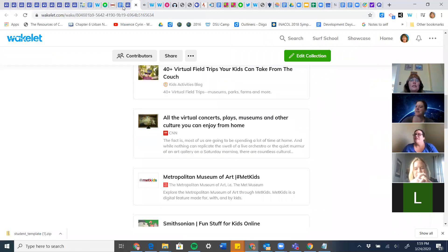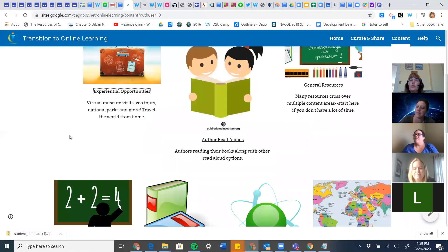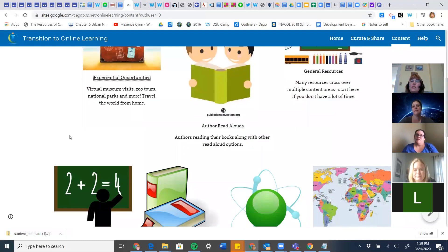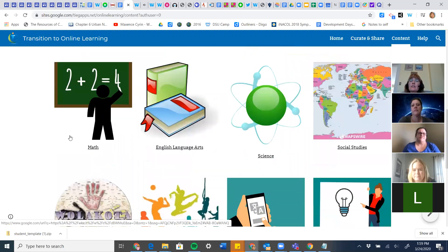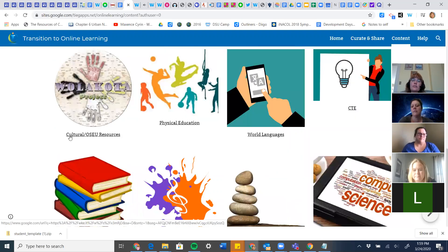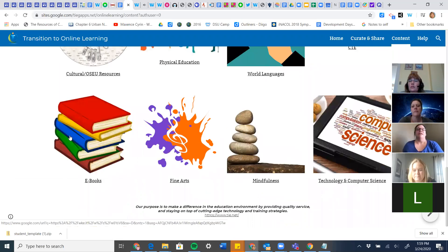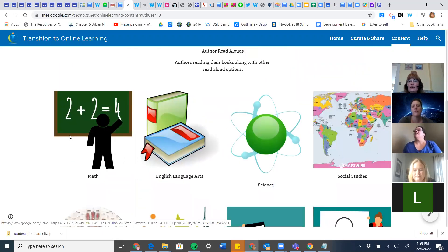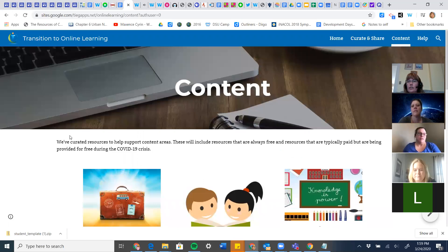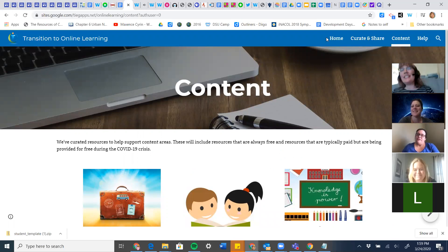Those are the big three sections across the top which I really encourage you to share — in general they can be easily shared across content areas and age groups and be useful. The rest of the page has lots of content-specific resources. So that covers everything we were going to talk about — we're right at the one-hour mark. Do you guys have any questions?